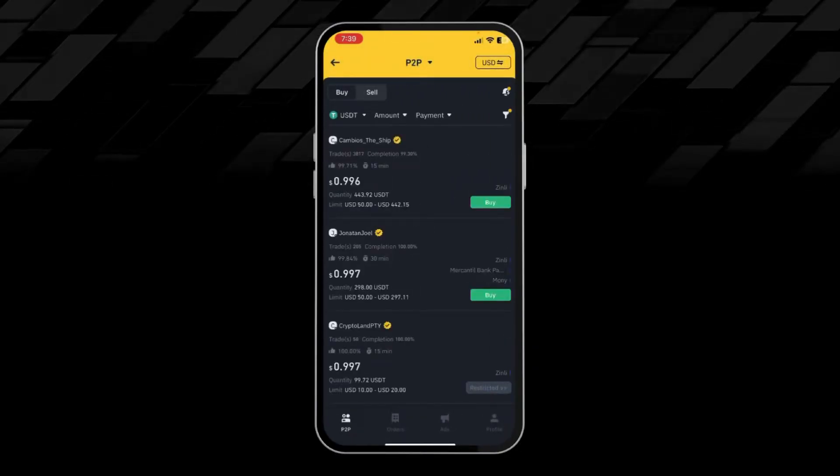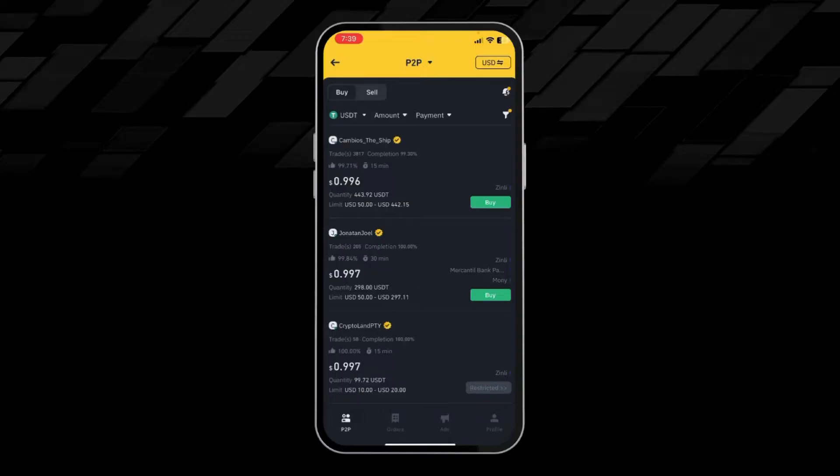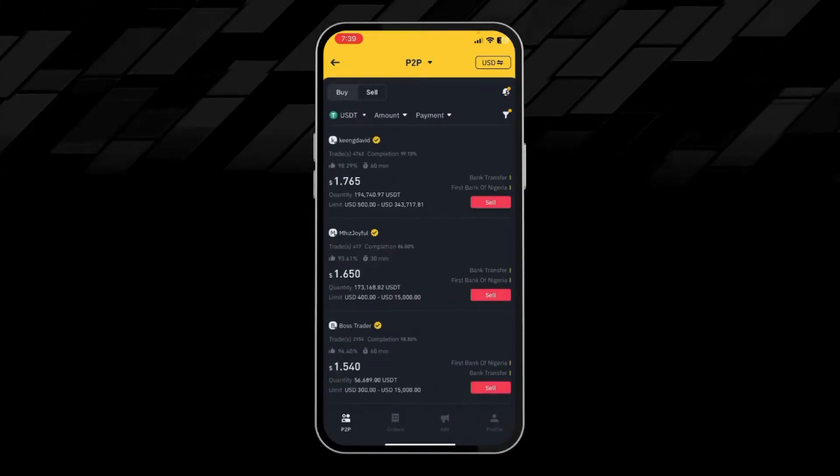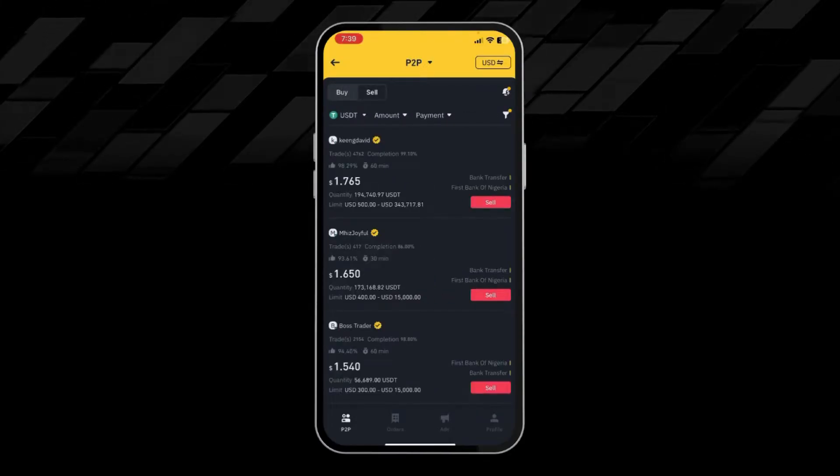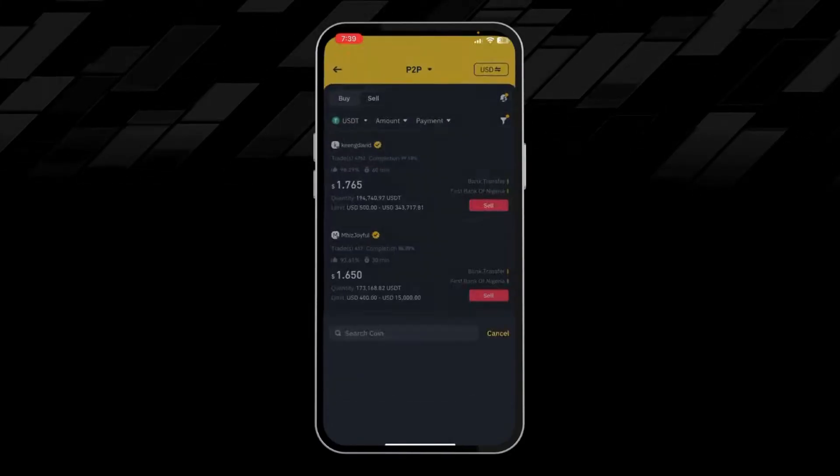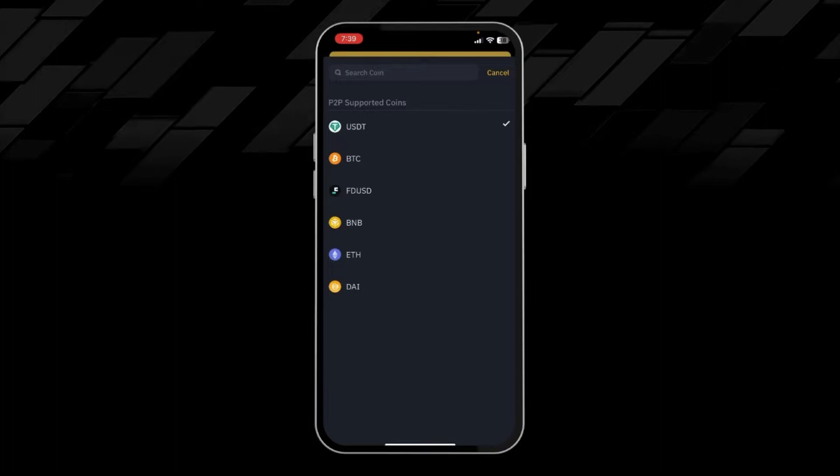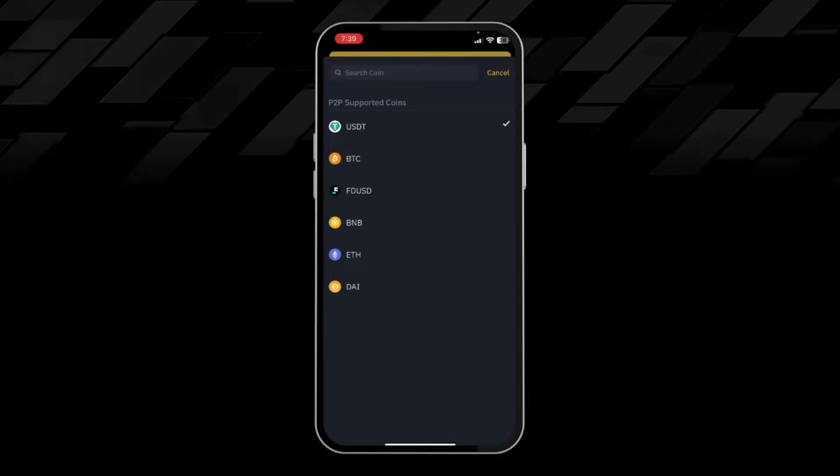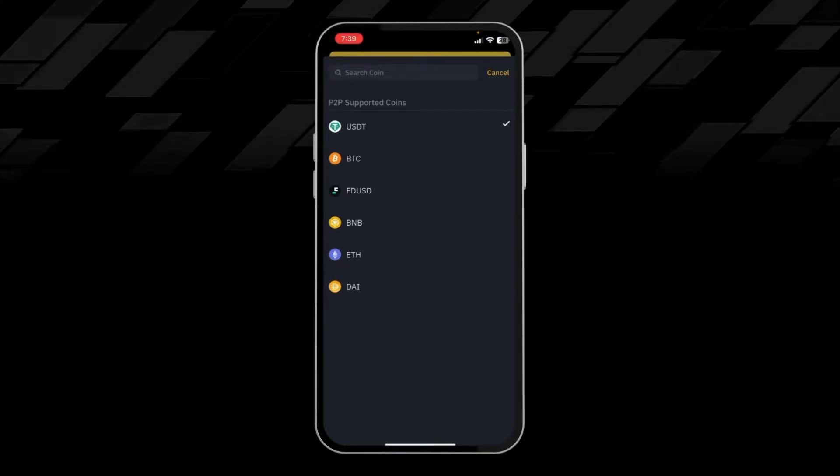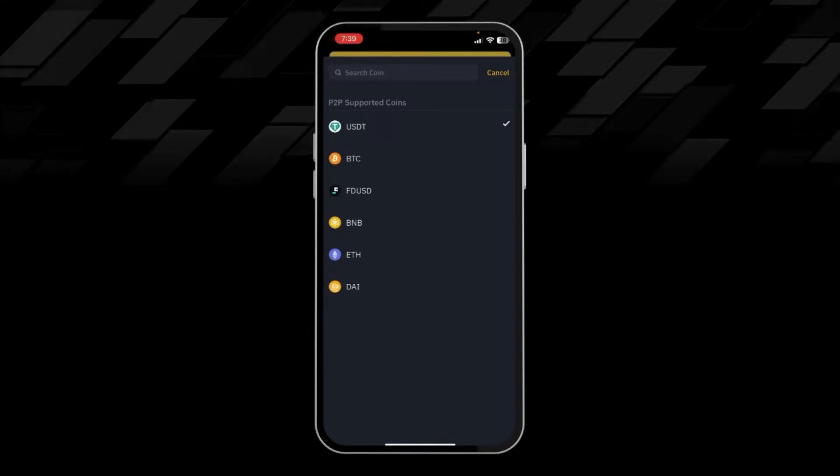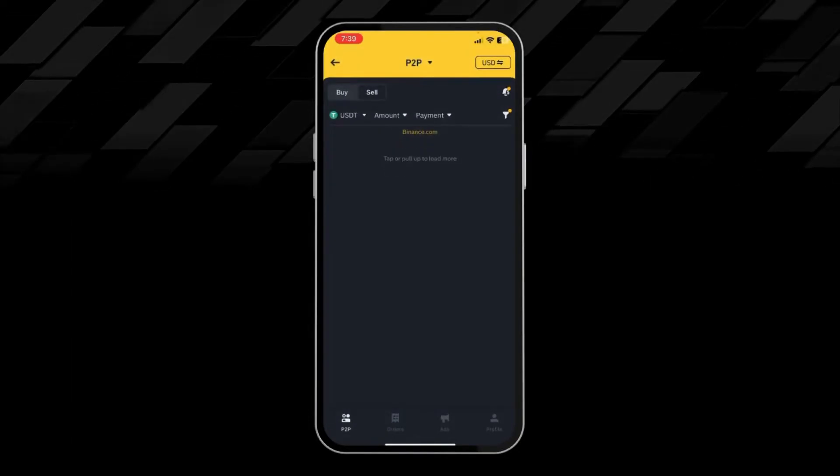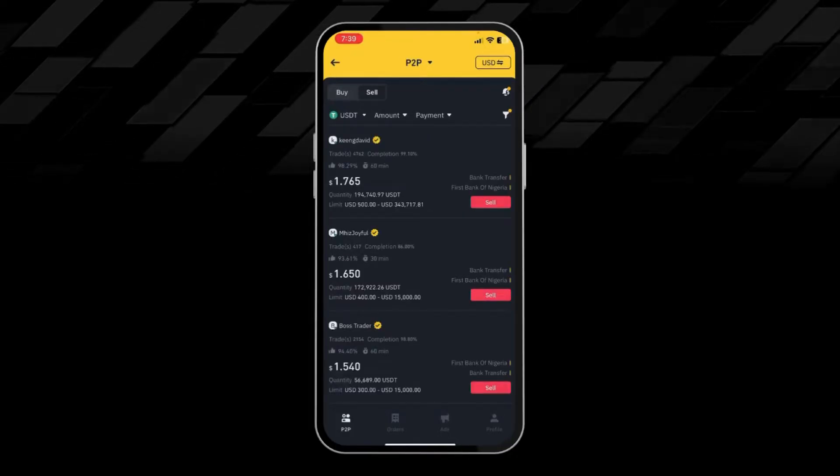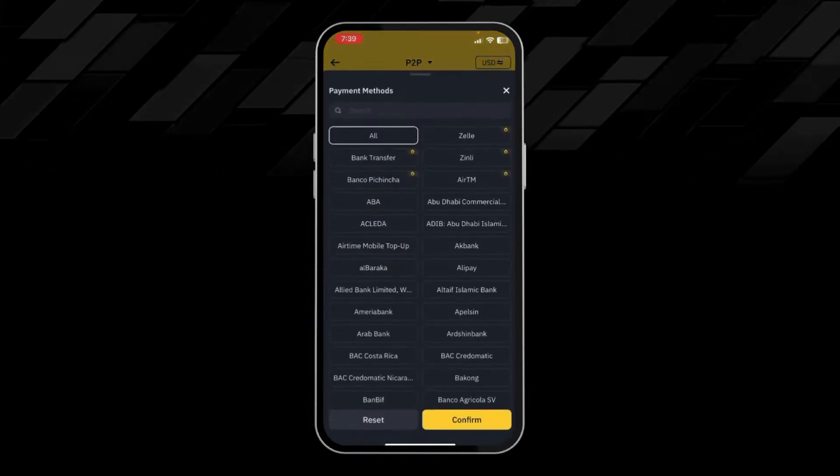Here we have to choose the Sale option and then click on USDT. From here you can choose the coin you want to transfer, so we will choose USDT for this video. Then we will click on Payments.